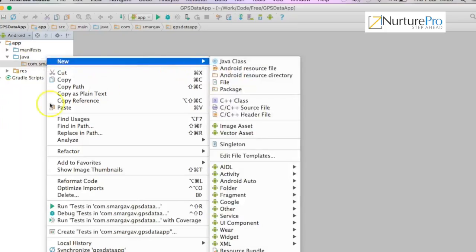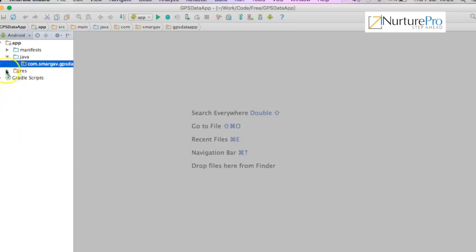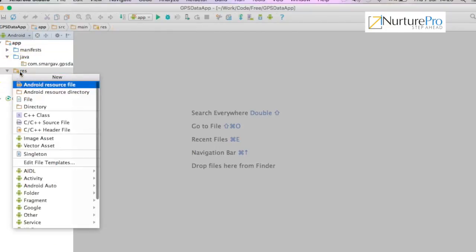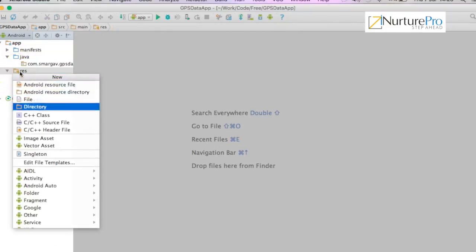Third step will be to create the service that will constantly keep pulling the GPS data using location manager. Fourth step will be to create a service connection between the activity and the service. Fifth step will be to bind the buttons with the service actions. Let's get started.